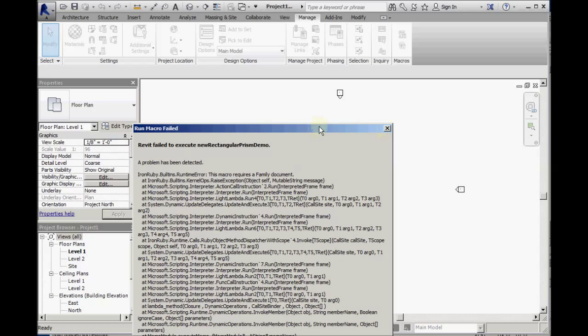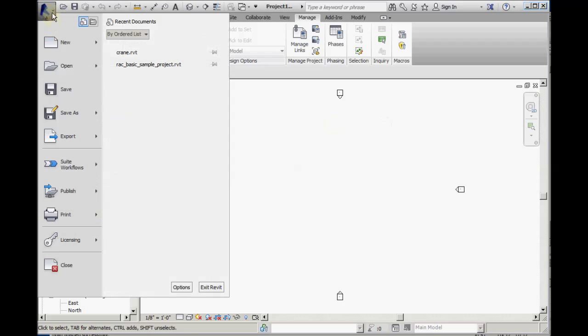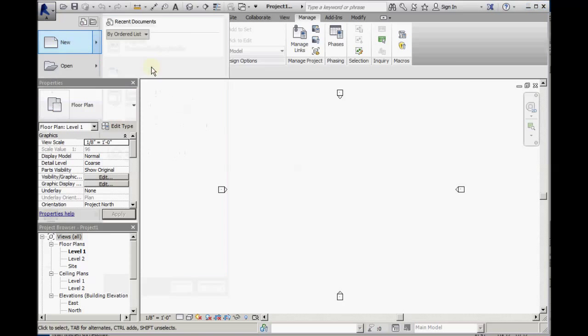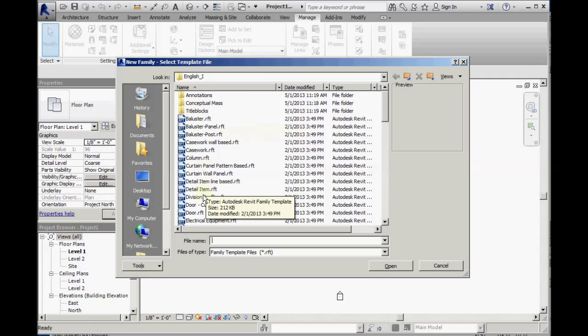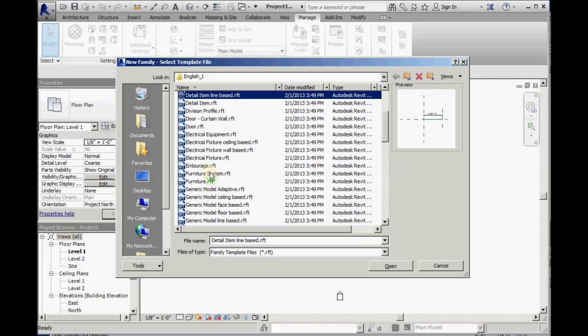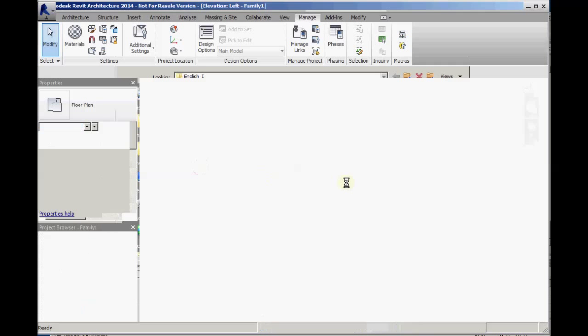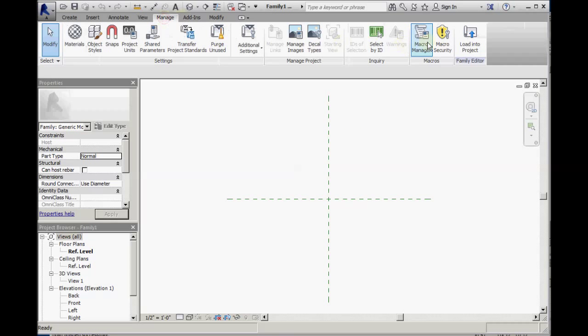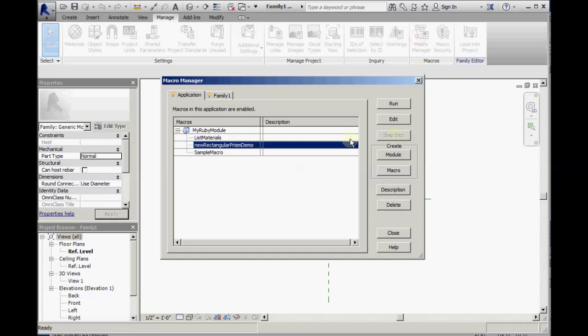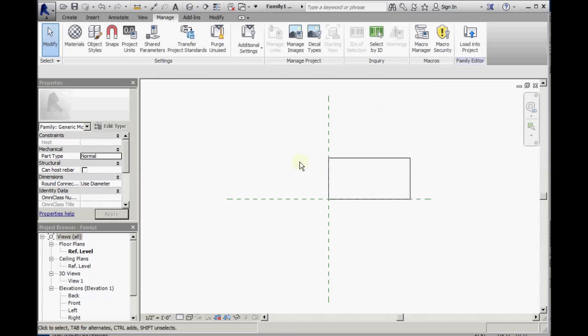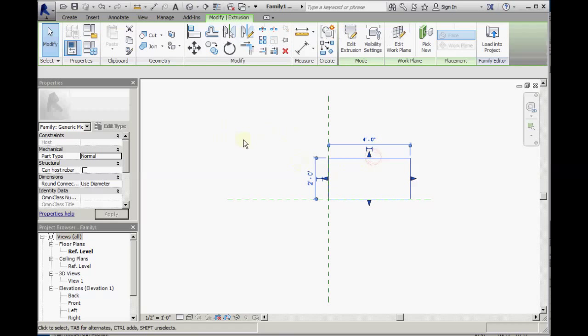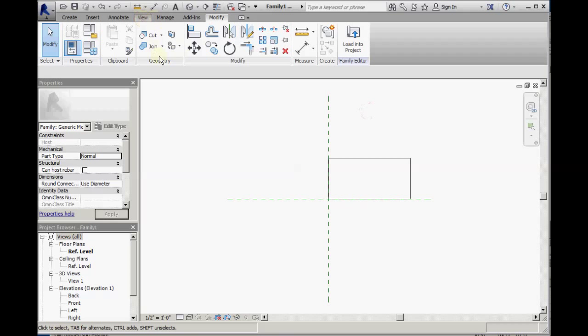And the new rectangular prism demo, which as you can see requires a family document. So if we create a new family, then come back to the macro manager and run that macro, we see the rectangular piece of geometry has been created.